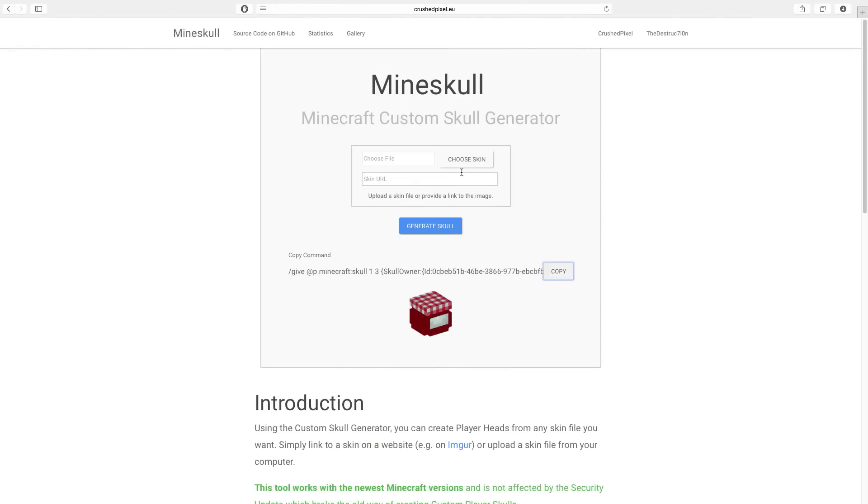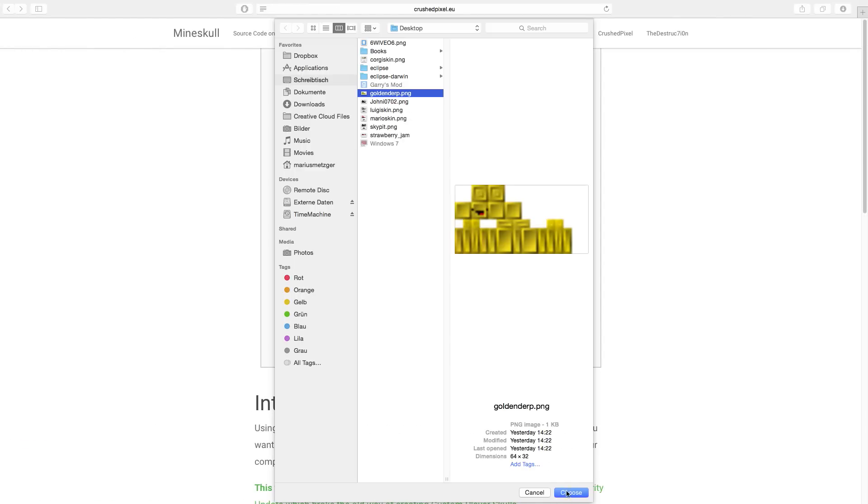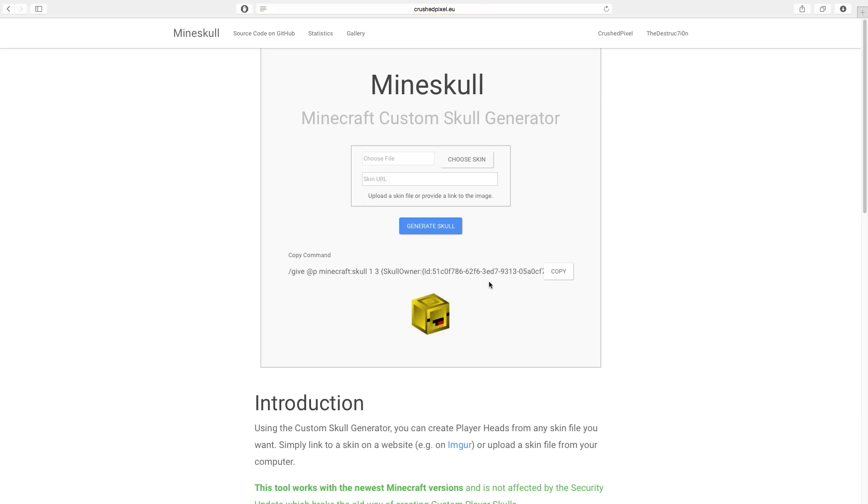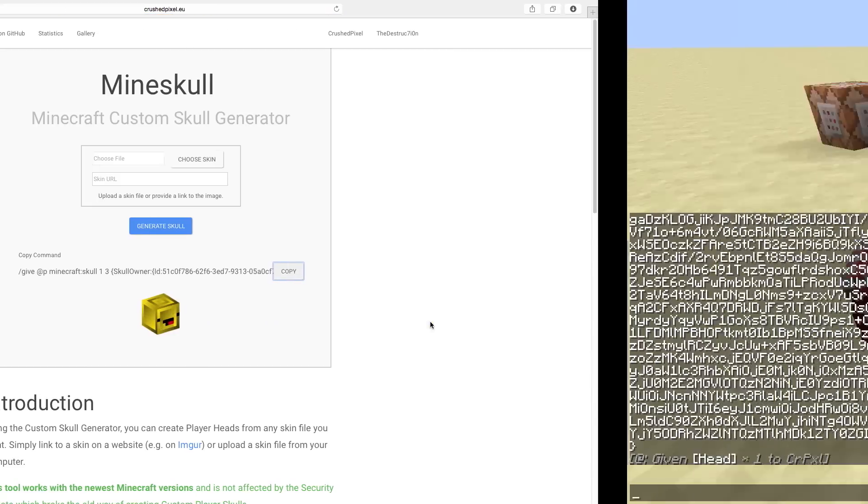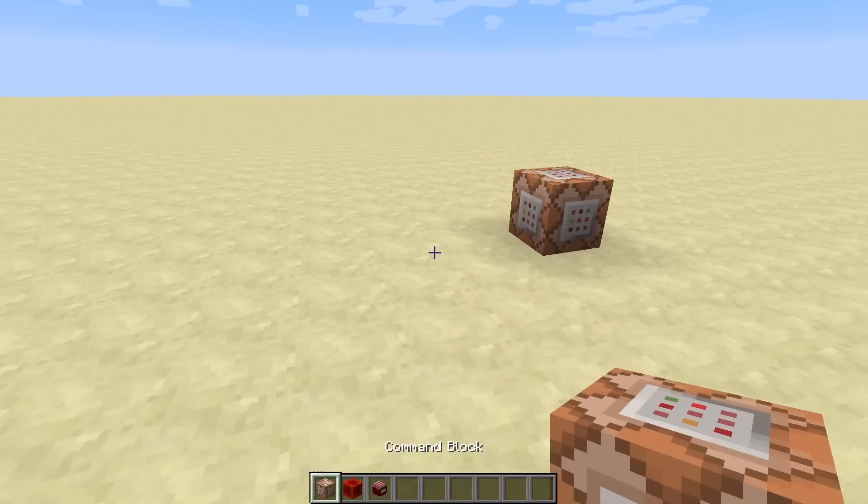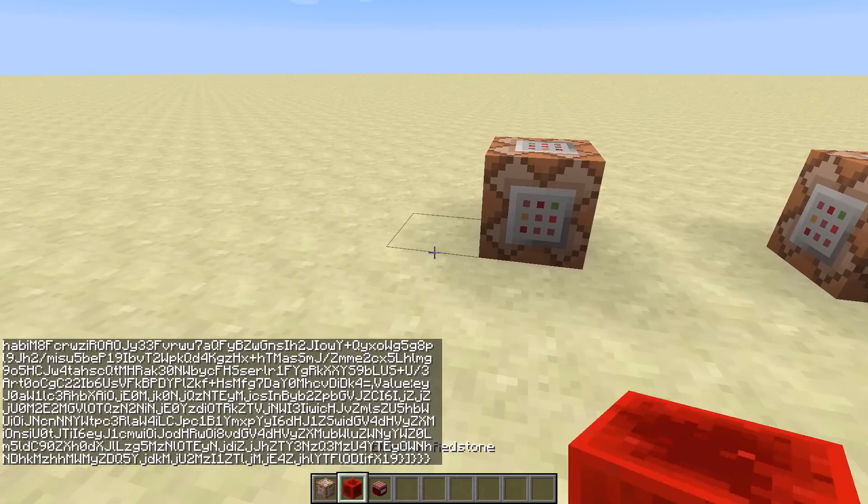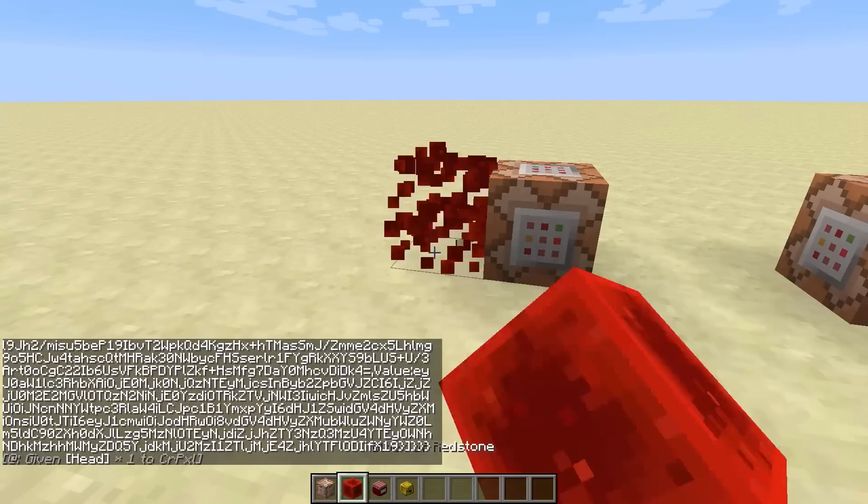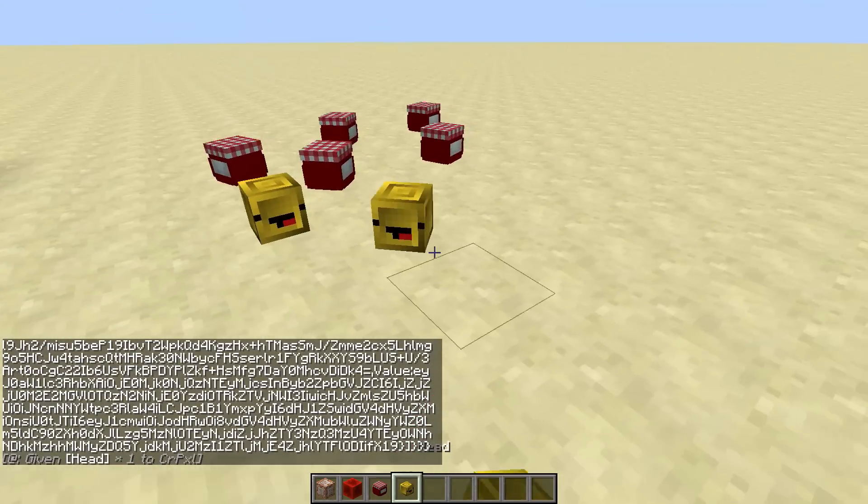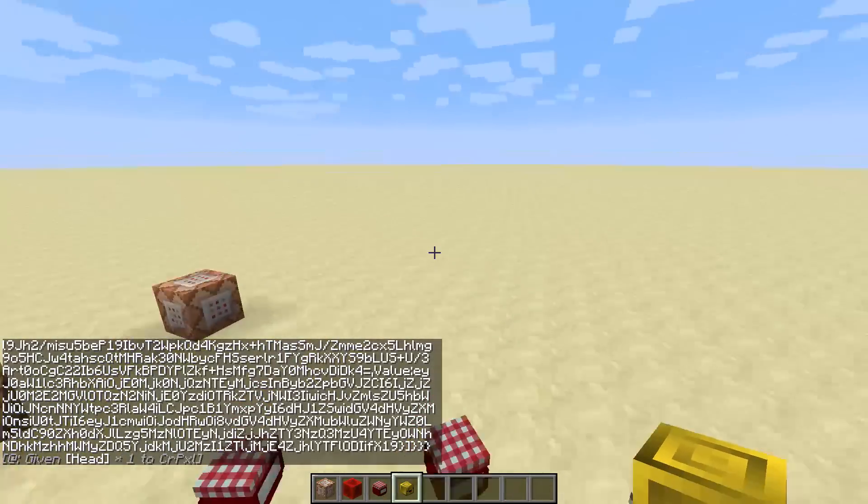Let's get another example. Let's say I want to have this derp face in my world. All I need to do is choose the skin, click generate skull, and there we go. The preview already shows that it's going to look like this, and we can just get another command block and we have this custom head.